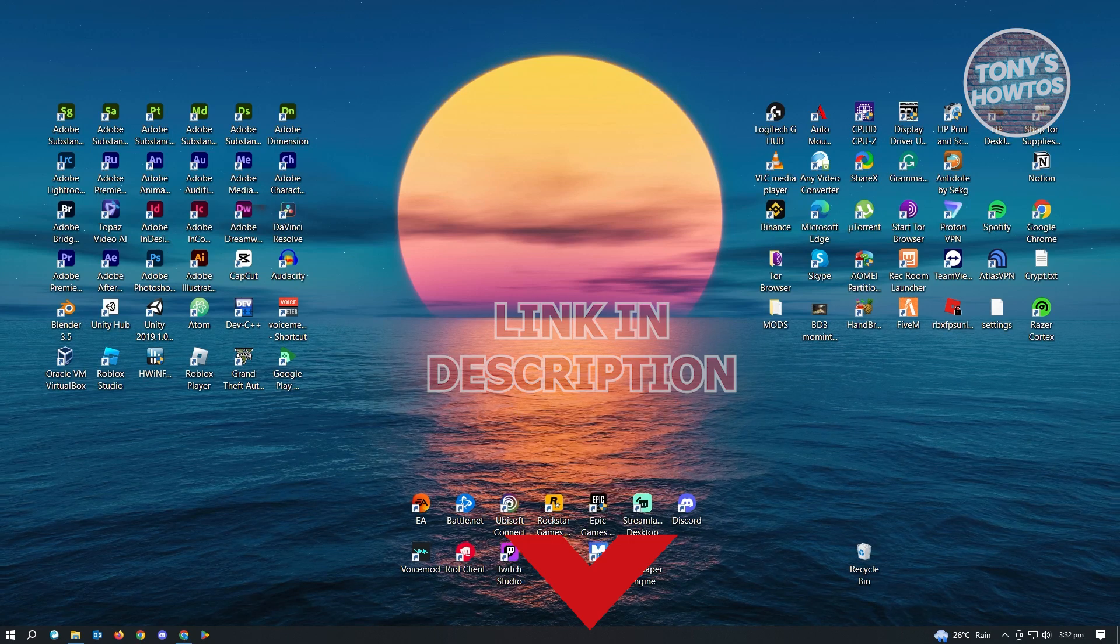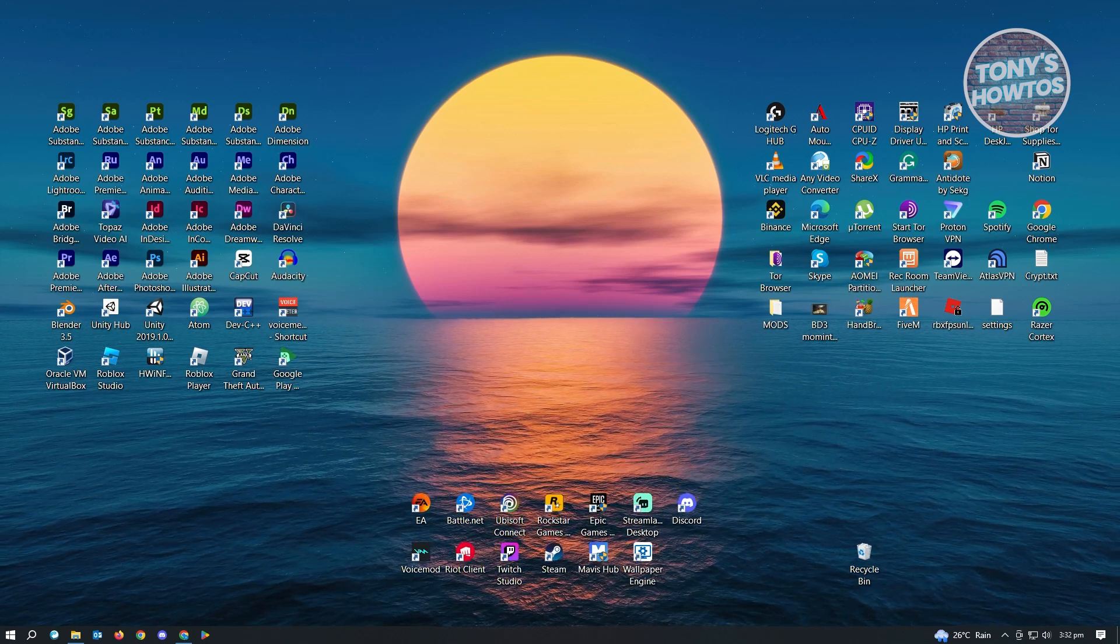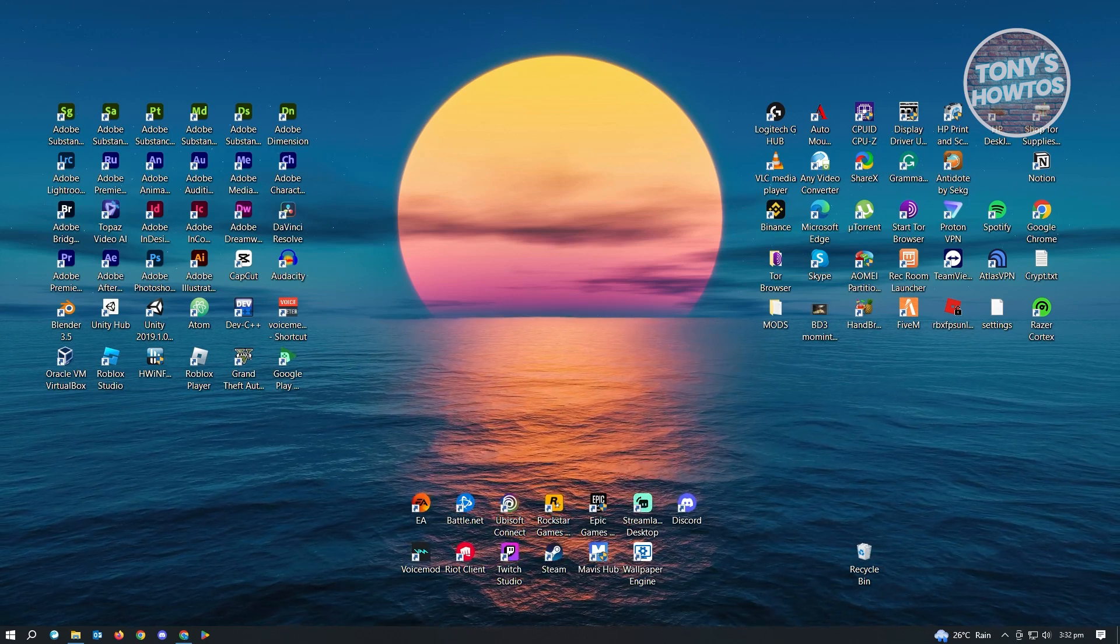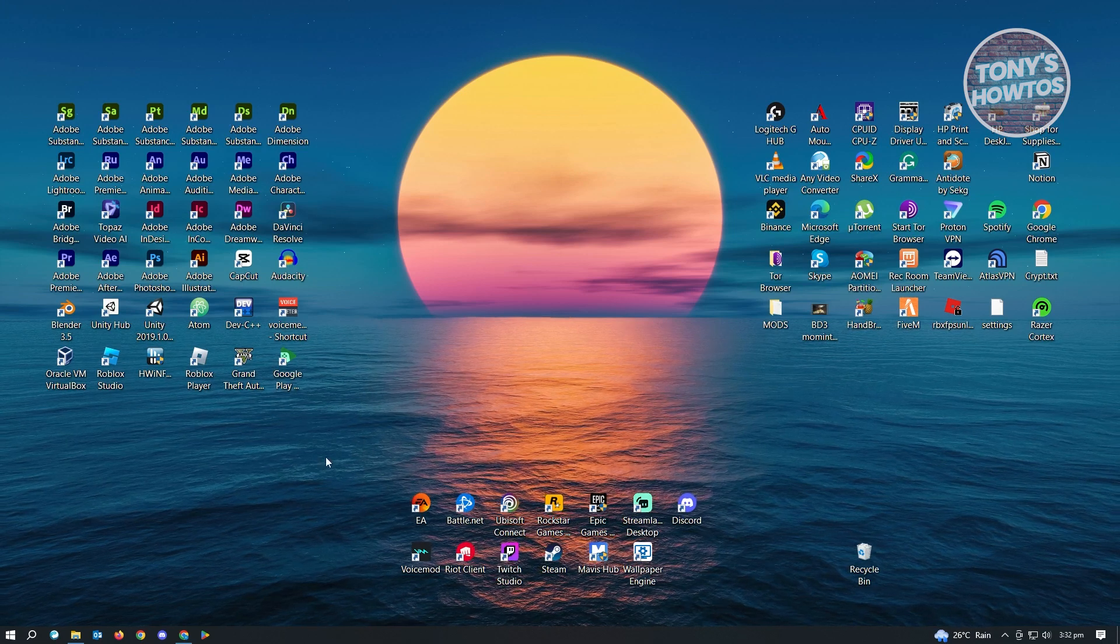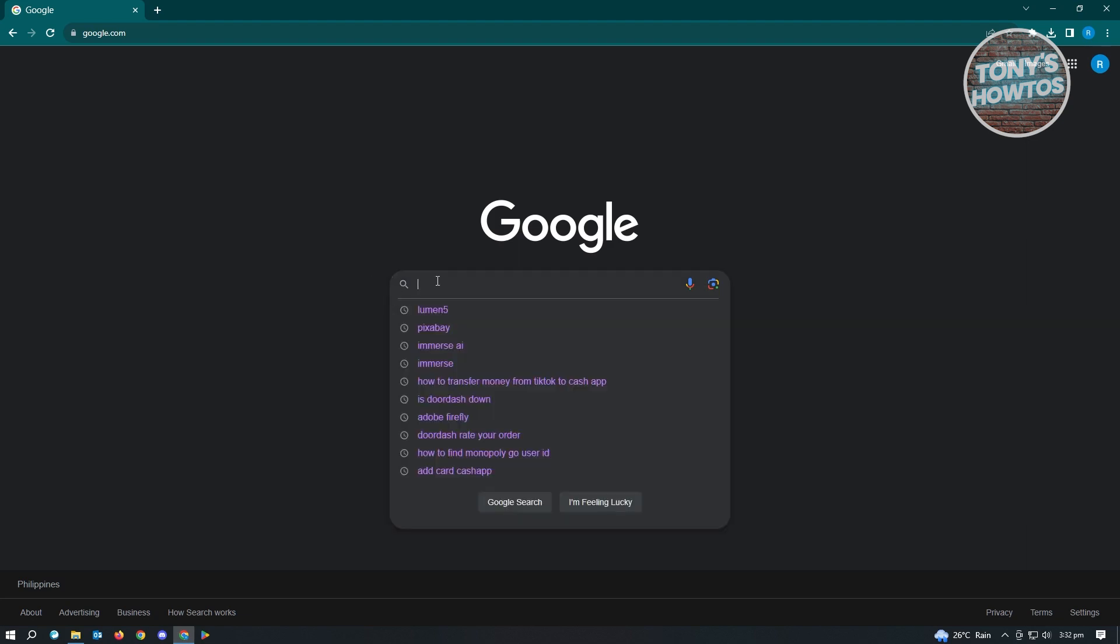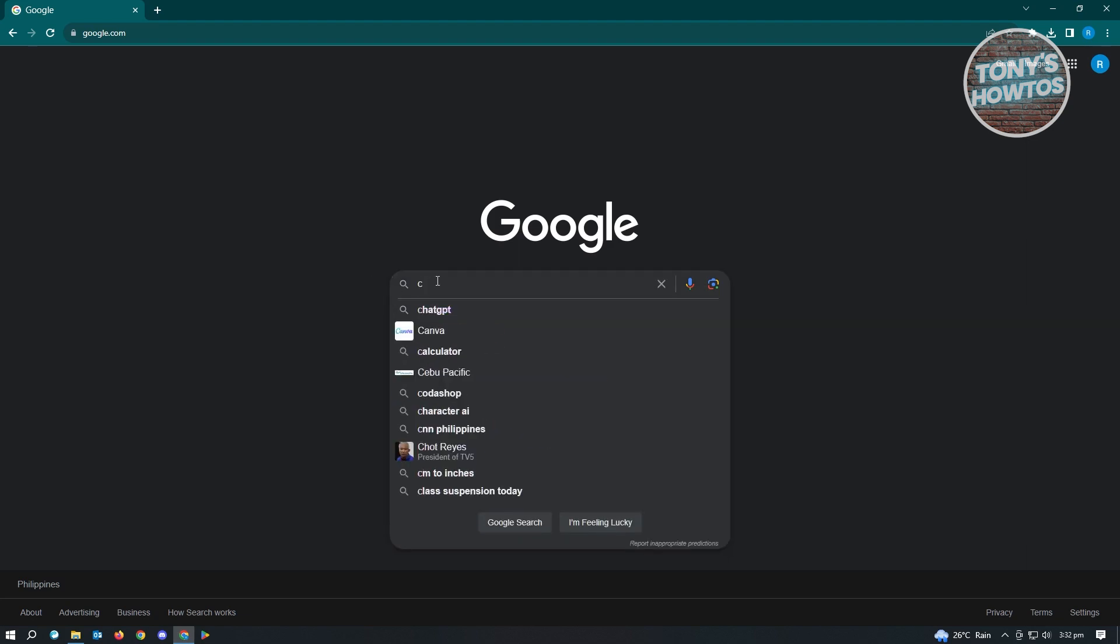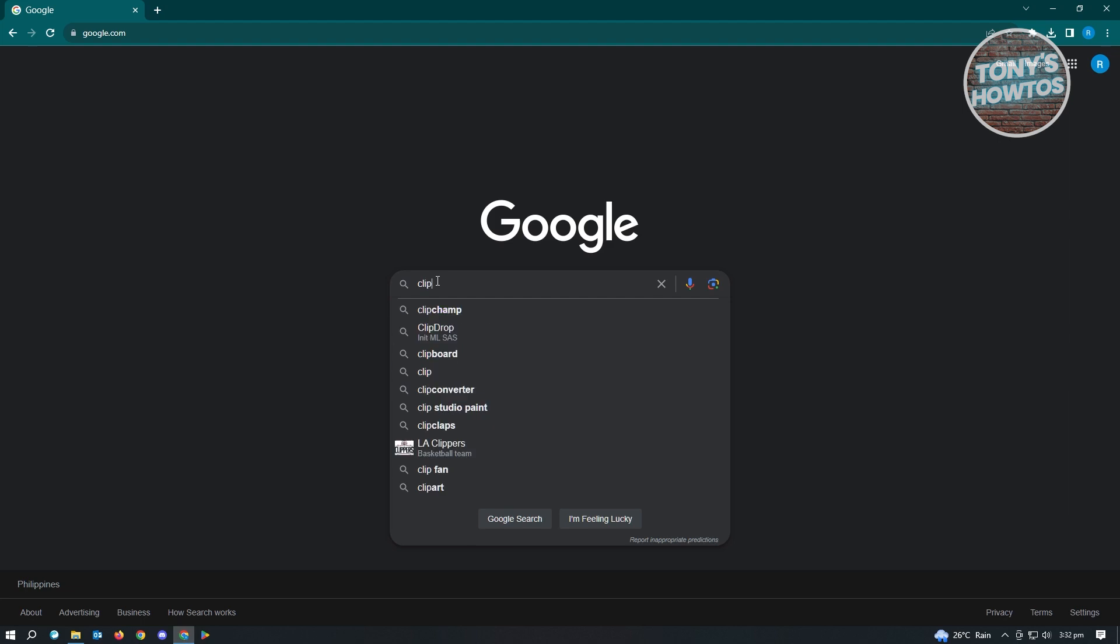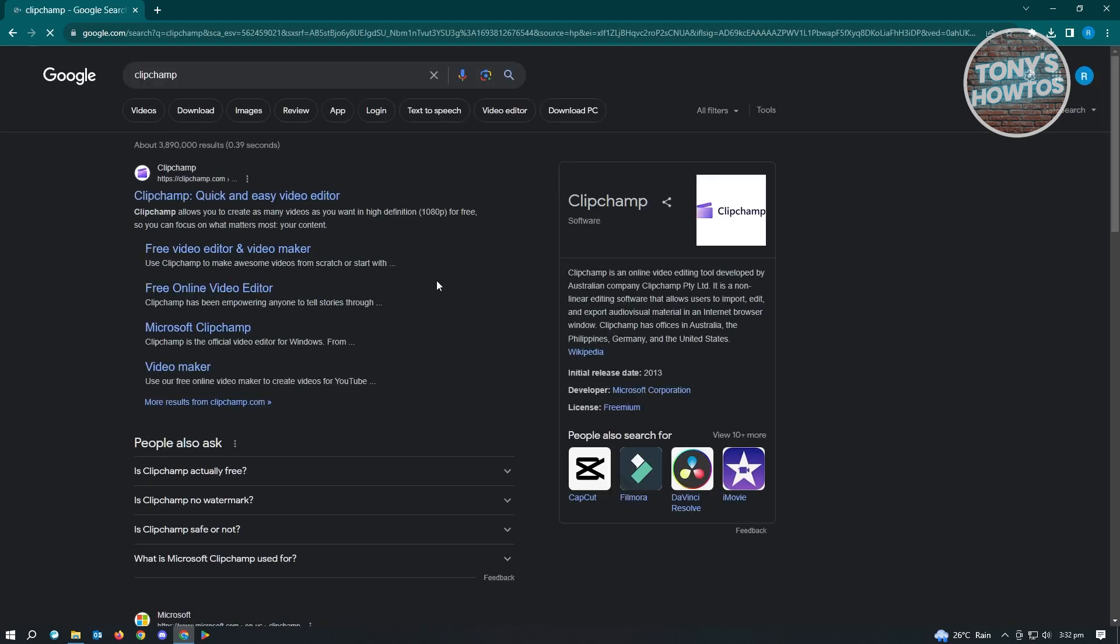To download and install Clipchamp, the first thing you want to do is open up any browser you have on your PC or laptop. In this case, we're going to open up Google Chrome. From here, just type in Clipchamp and you'll be able to see different links for Clipchamp.